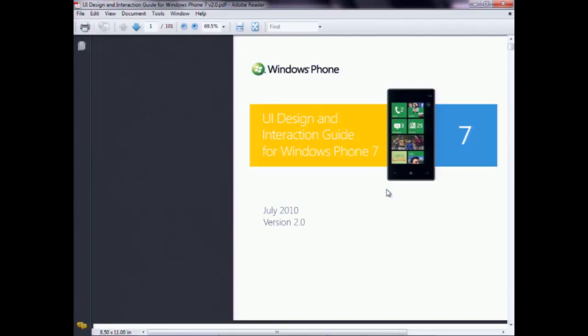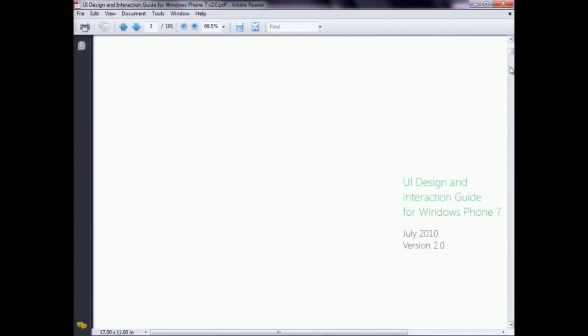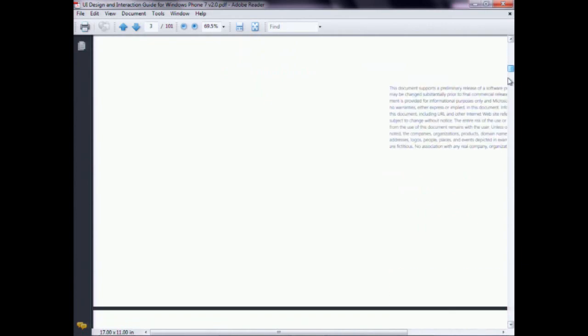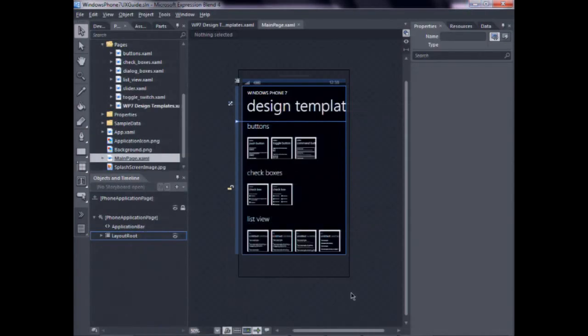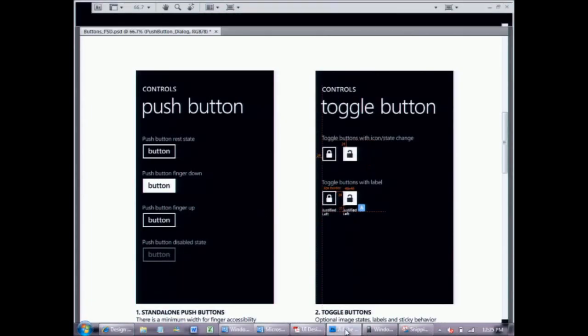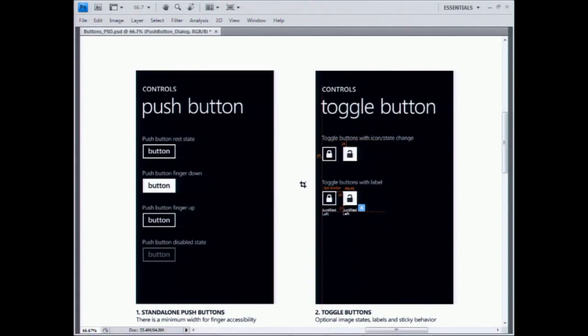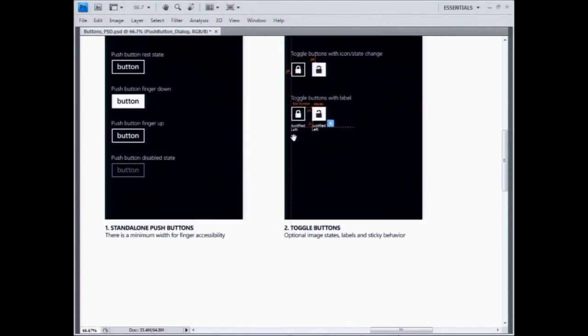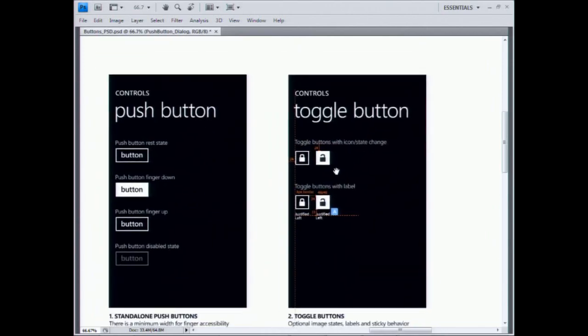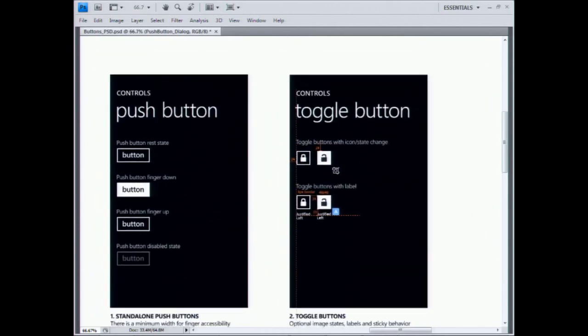So maybe you can show us what you have so people can. So just to give a quick background, these are the documentations that you guys were referring to. The guidelines, the UI guidelines from the Windows Phone team. And they also provide a set of PSD templates that designers and developers can use as guidelines. And they look something like this. So this is a PSD file, and you can see all the red lines are noted here.